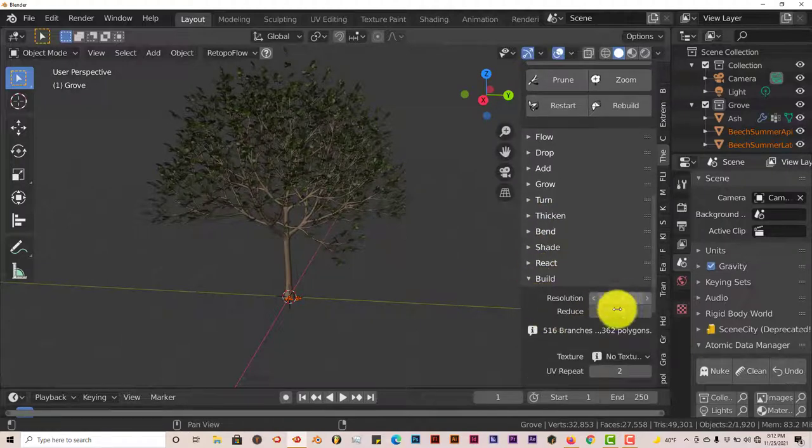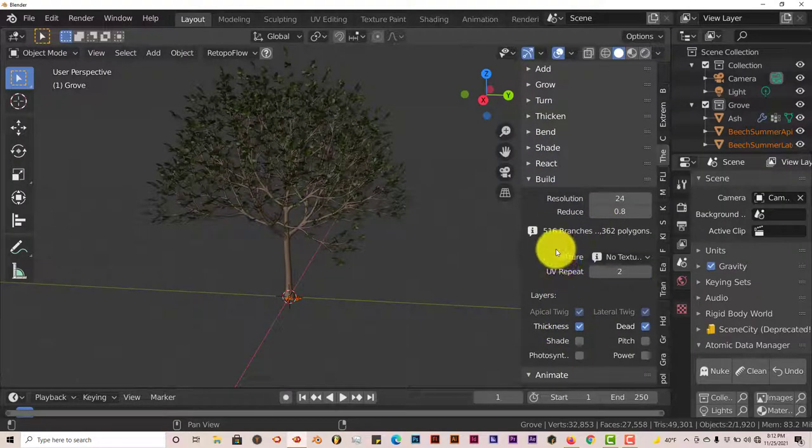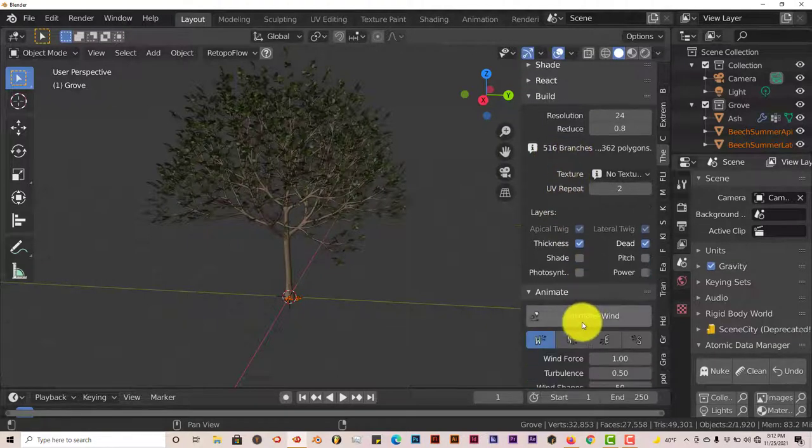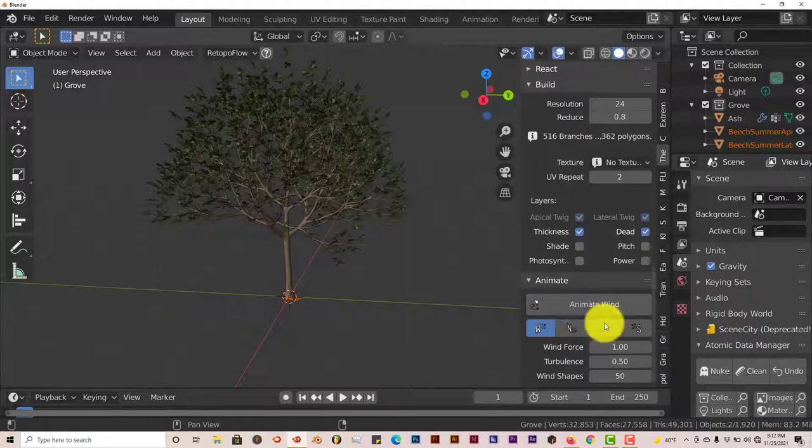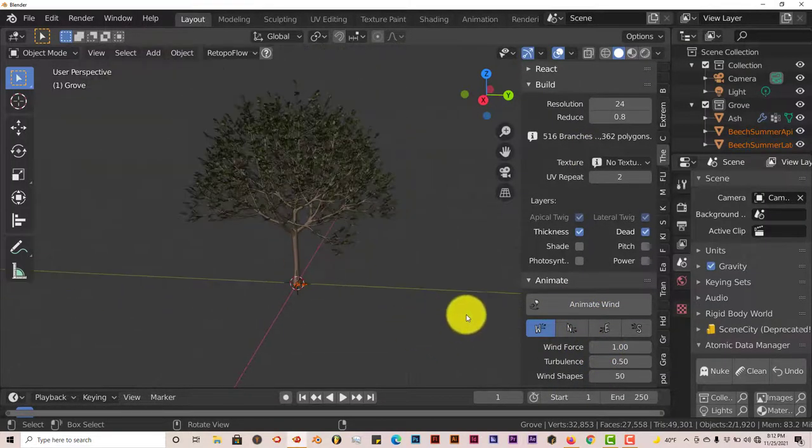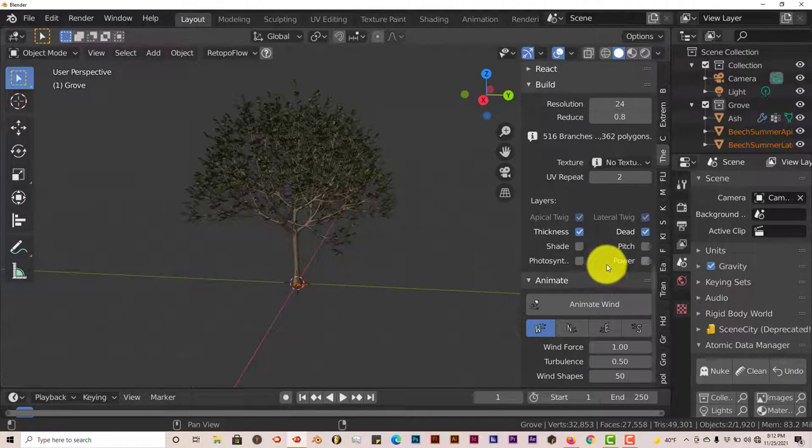Right now this is at 516 branches. You can increase that also. You can animate it with the wind, so that's also nice. But yeah, this is an introduction to the Grove Blender add-on.